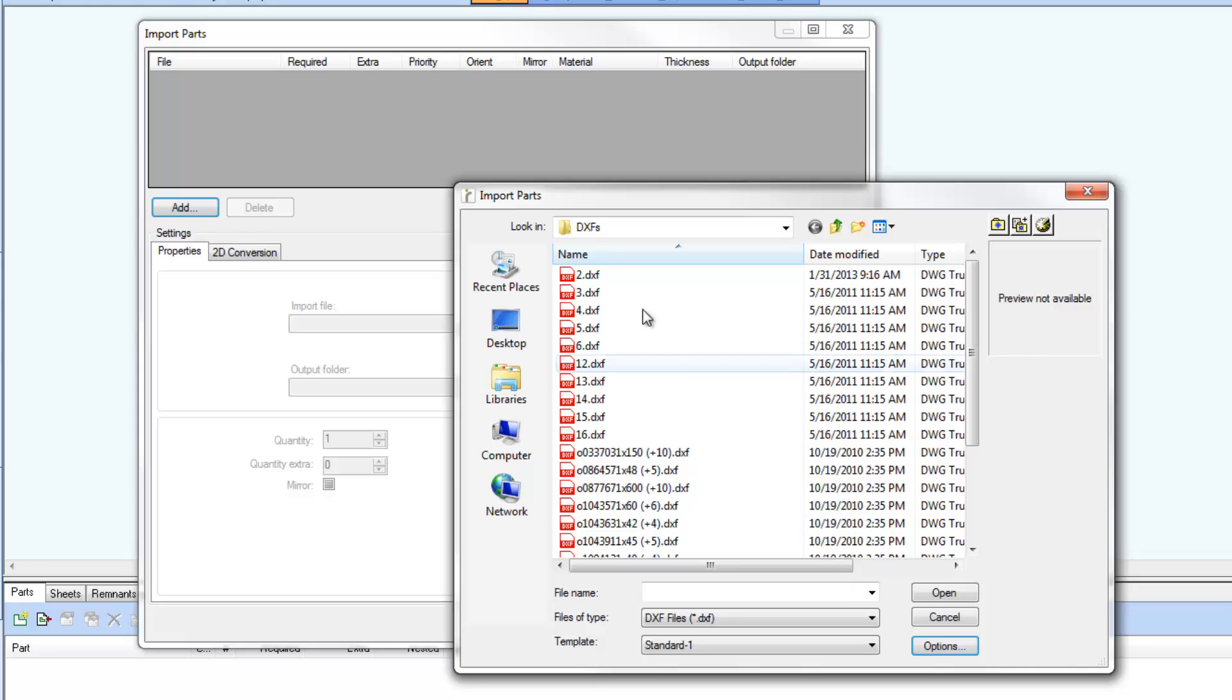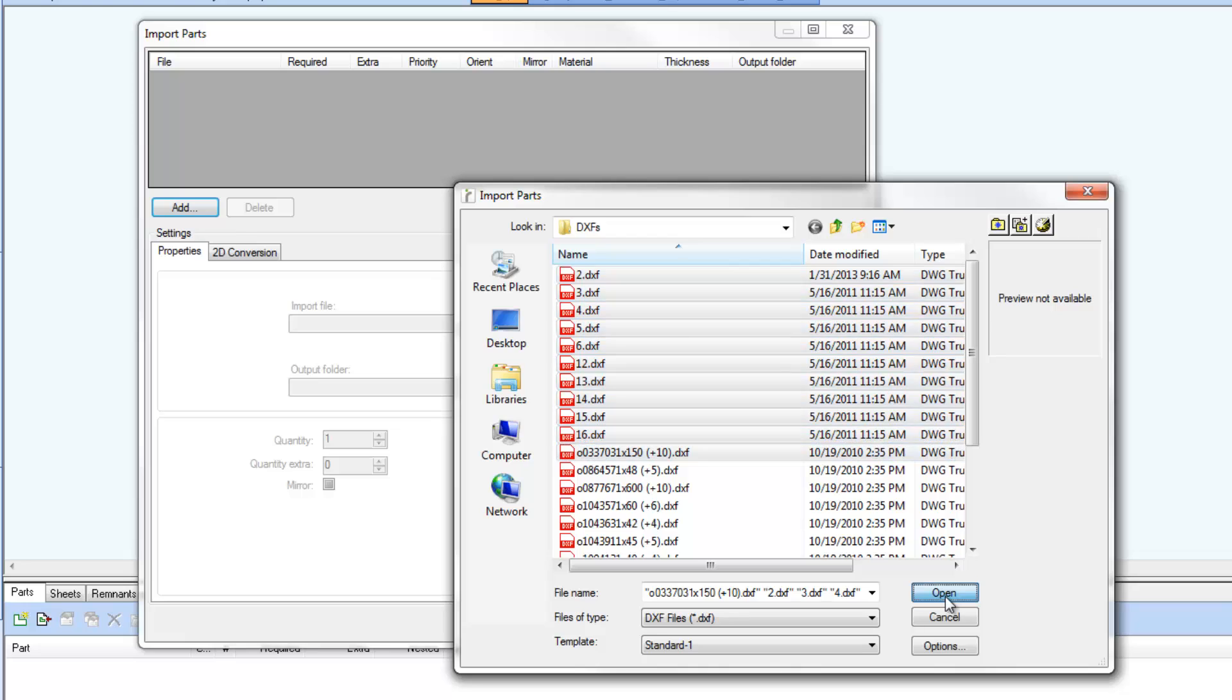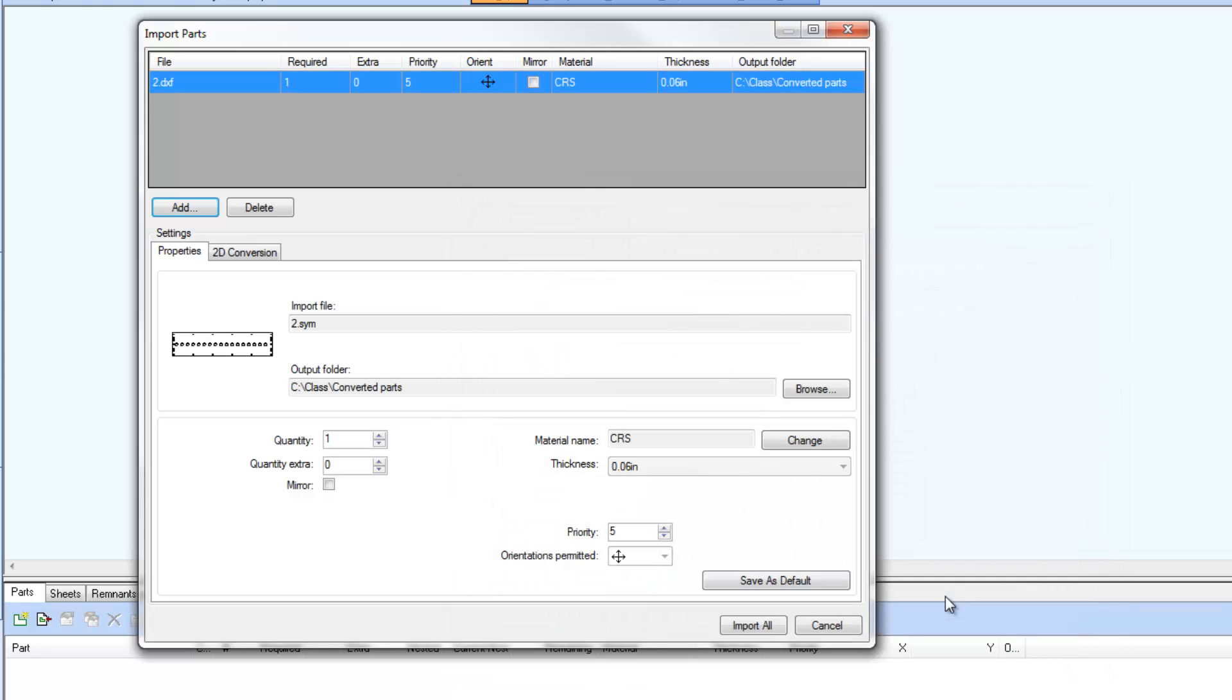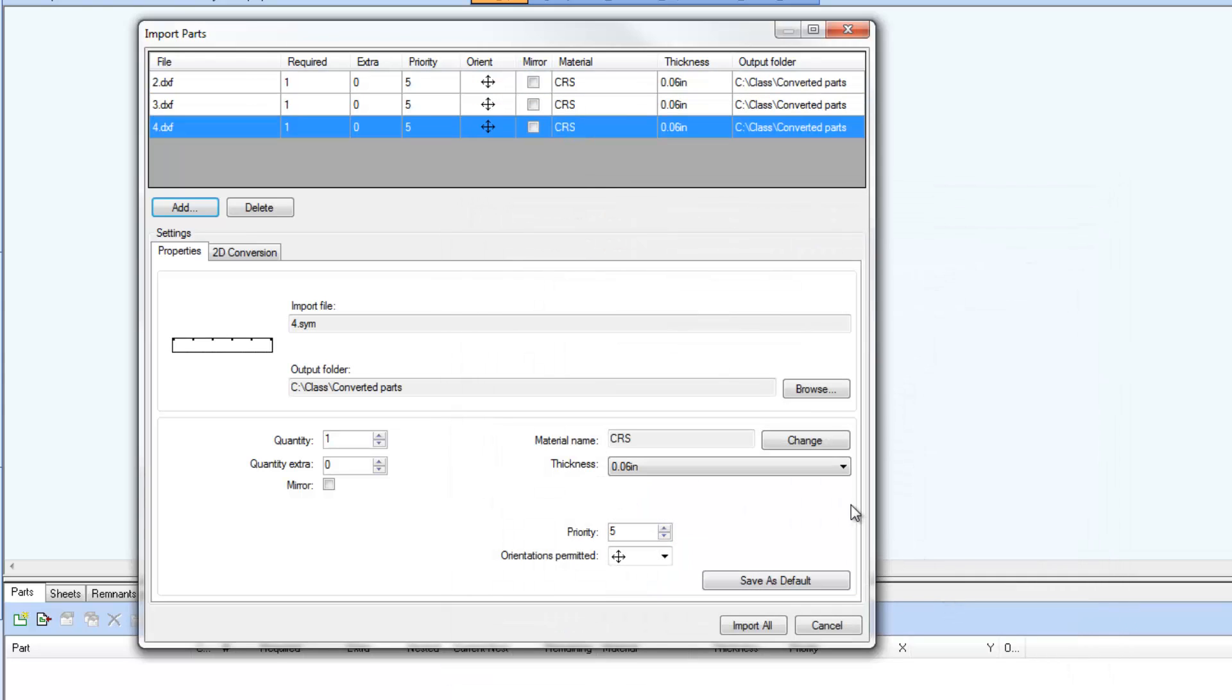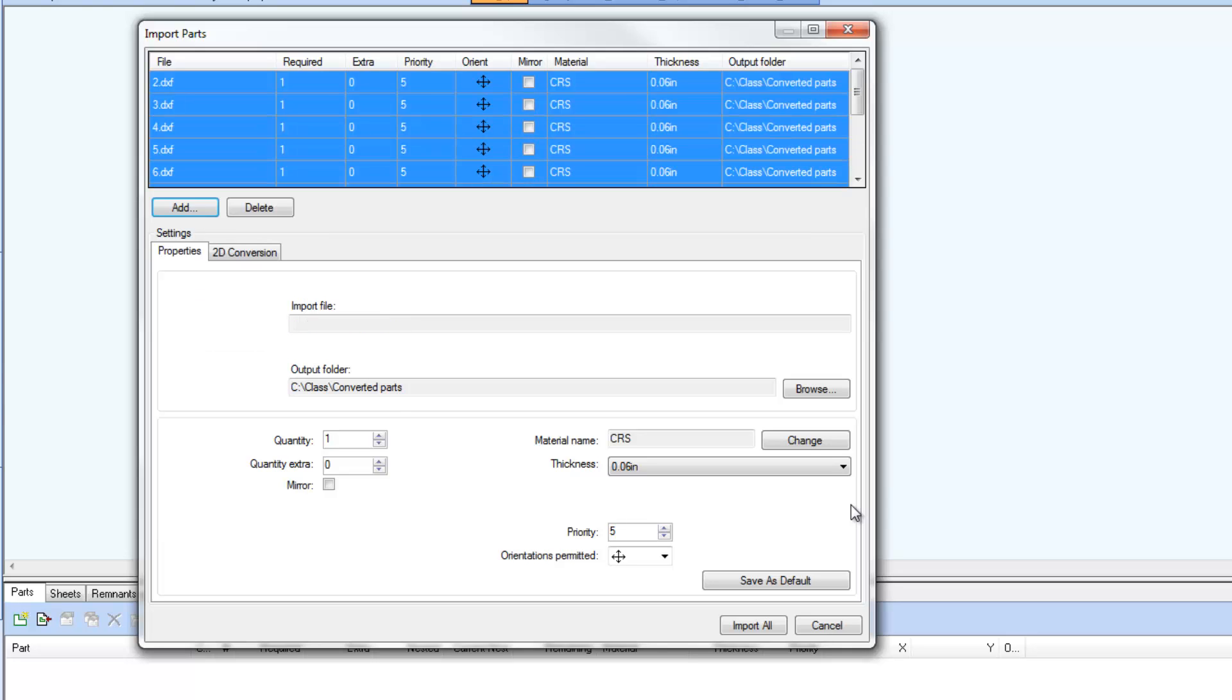Multiple files can be selected using standard Windows Shift Select or Control Select methods. Picking the Open button adds the selected files to the Import Parts dialog list. Selecting any of the added files in the list and selecting the Delete button will remove the CAD file from the list.